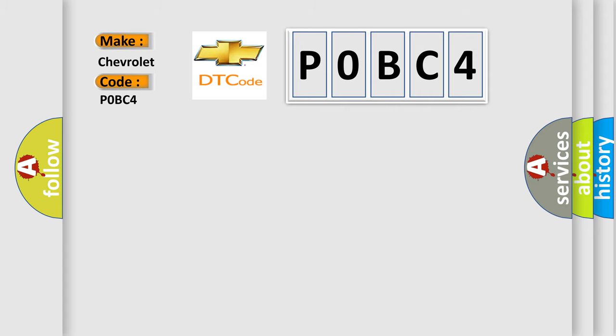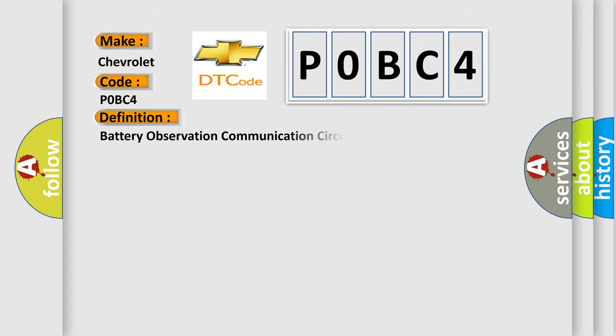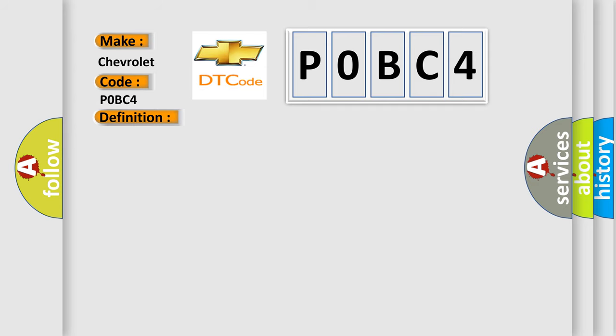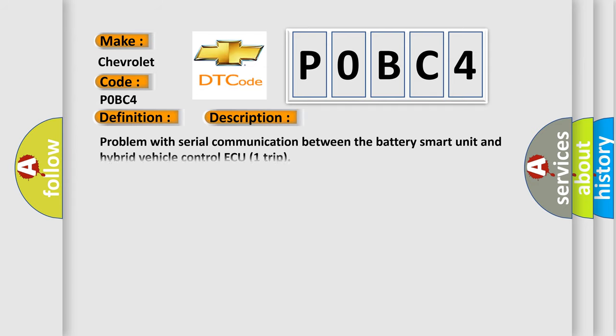The basic definition is Battery Observation Communication Circuit Malfunction. And now this is a short description of this DTC code: problem with serial communication between the battery smart unit and hybrid vehicle control ECU. This diagnostic error occurs most often in these cases.